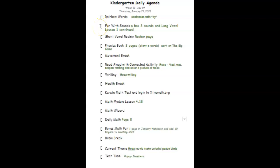Then after that, we will start our fun with sounds, focusing in and reviewing the concept, A has three sounds this week.